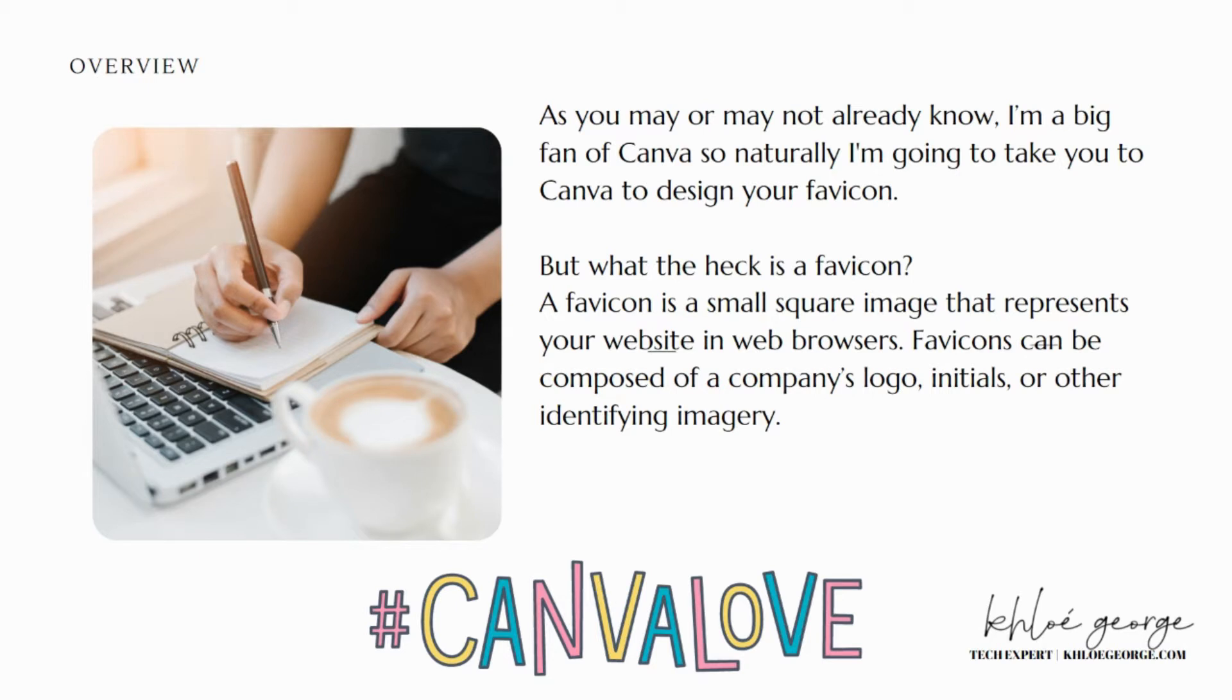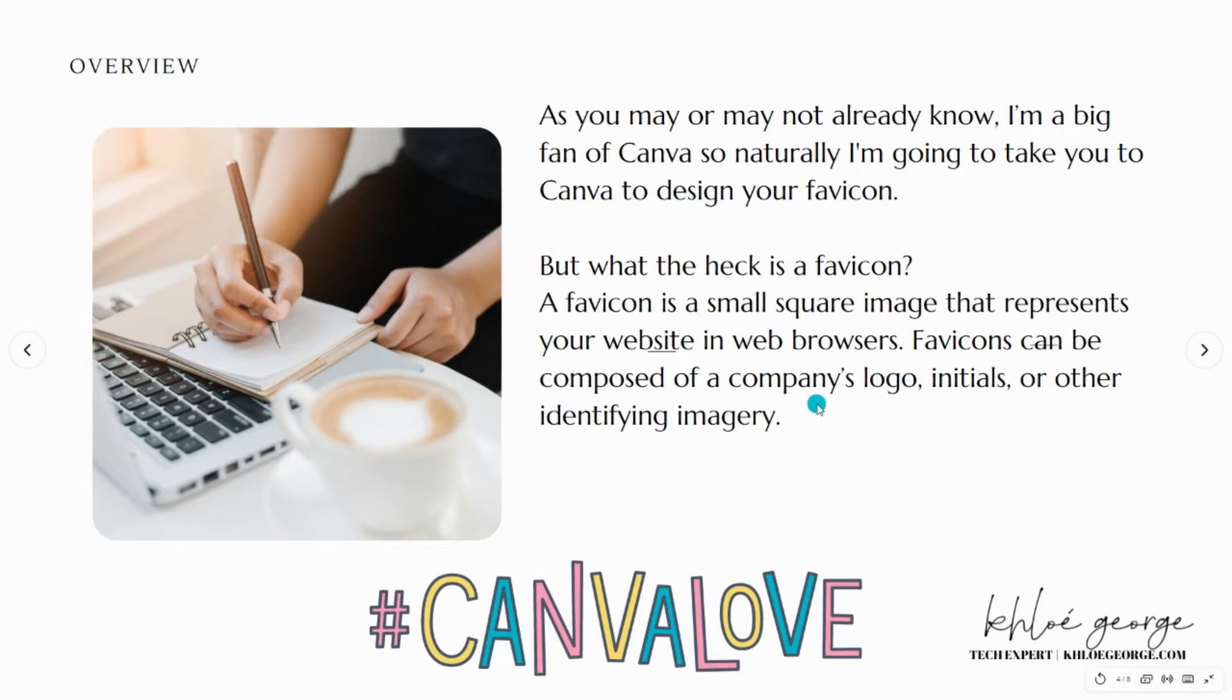It is a small square image that represents your website in web browsers. Favicons can be composed of a company's logo, initials, or other identifying imagery.